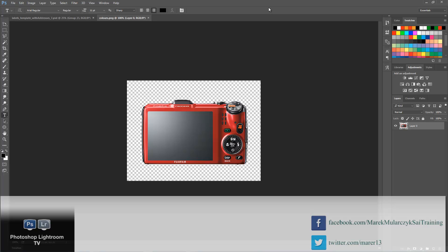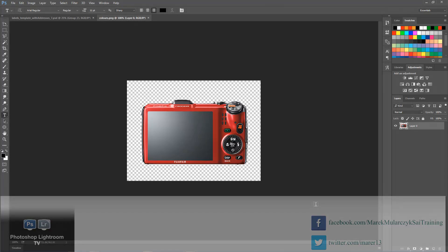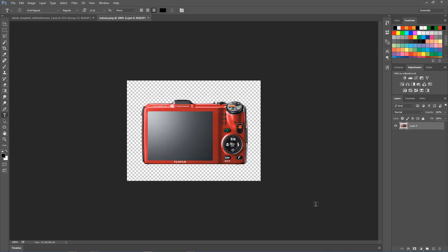So we've got this image here of this camera. The camera has been extracted from the background, that's why it's a PNG file—it doesn't have any background around it. Let's say you want to have this camera in different colors, or maybe you want to have a couple of cameras in different colors. Let me make the canvas a bit bigger first.